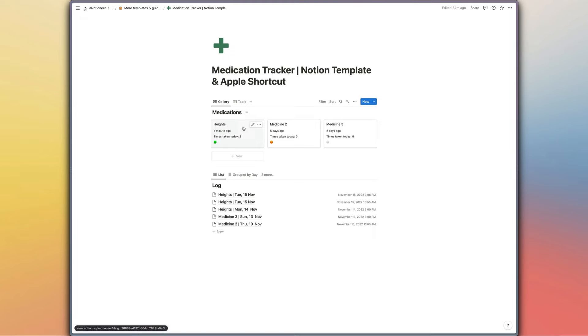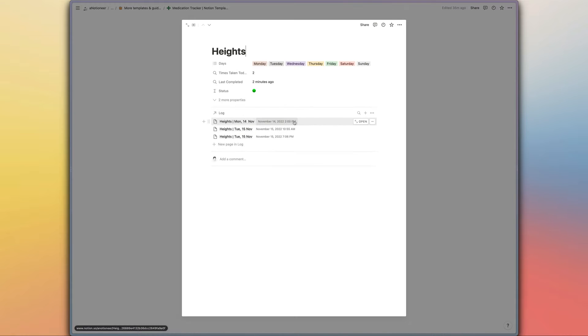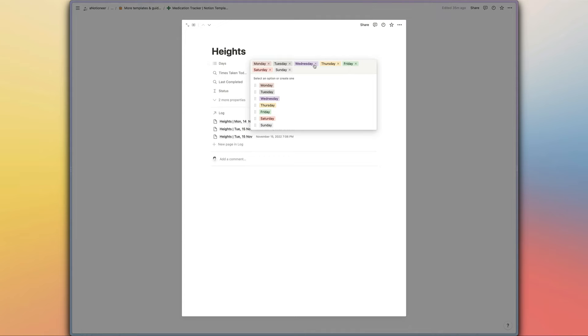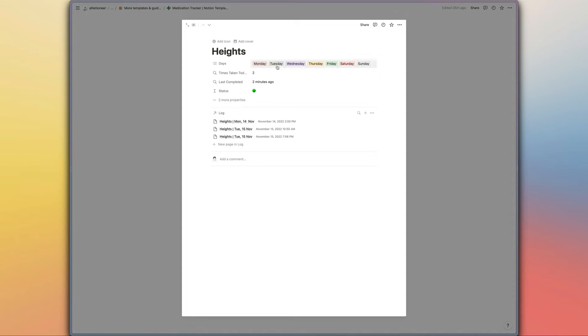So if we have a look at the medications database, it's a pretty simple database. You just need to select the days when you should be taking your medication right here.